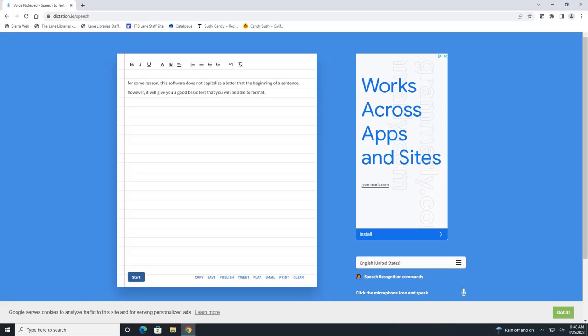So I am skipping ahead here because it will not let me record my voice as I am dictating something. So this is just what I dictated.